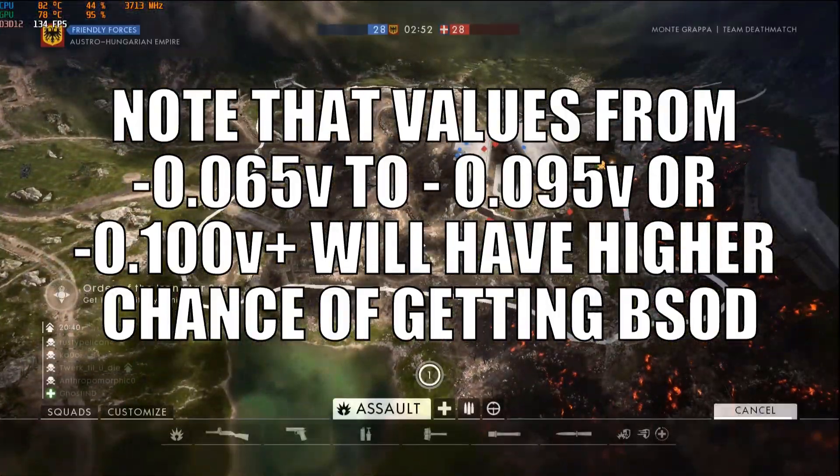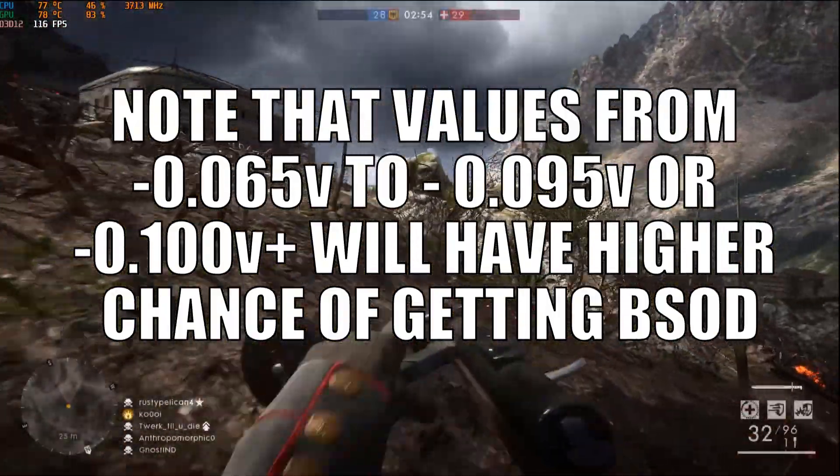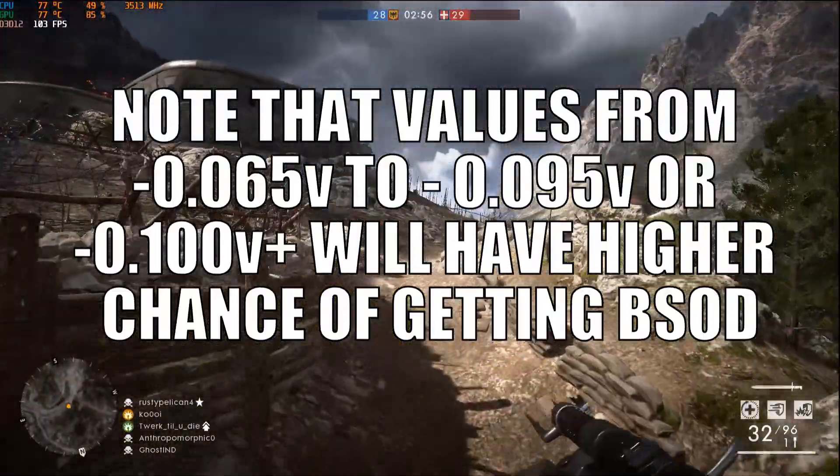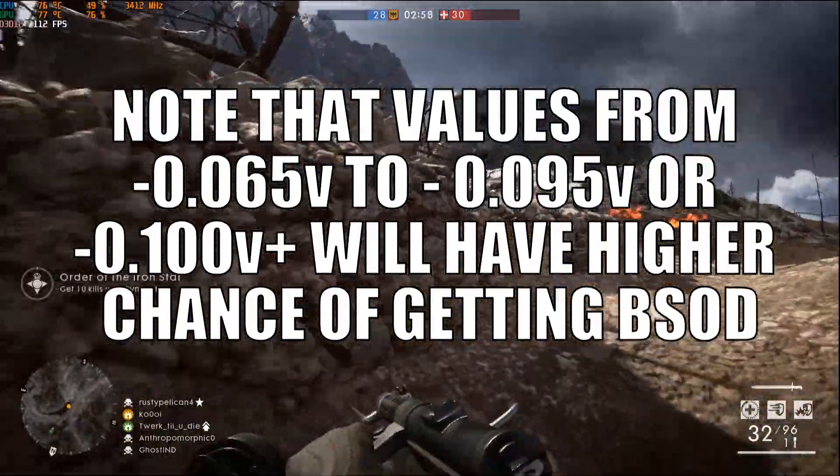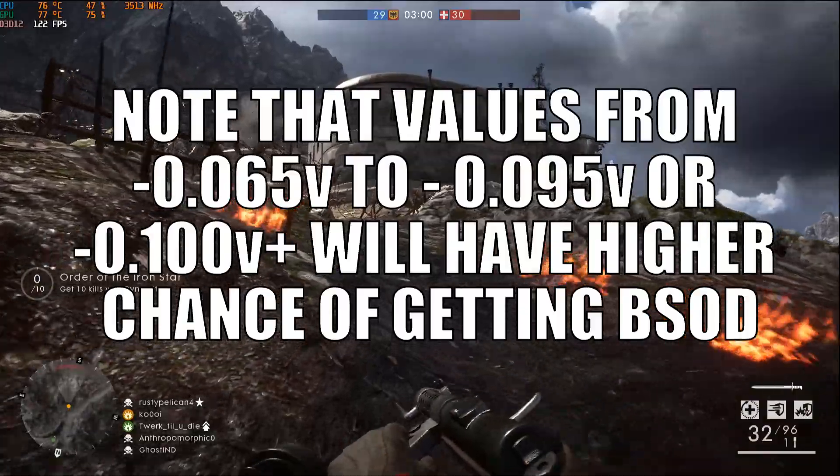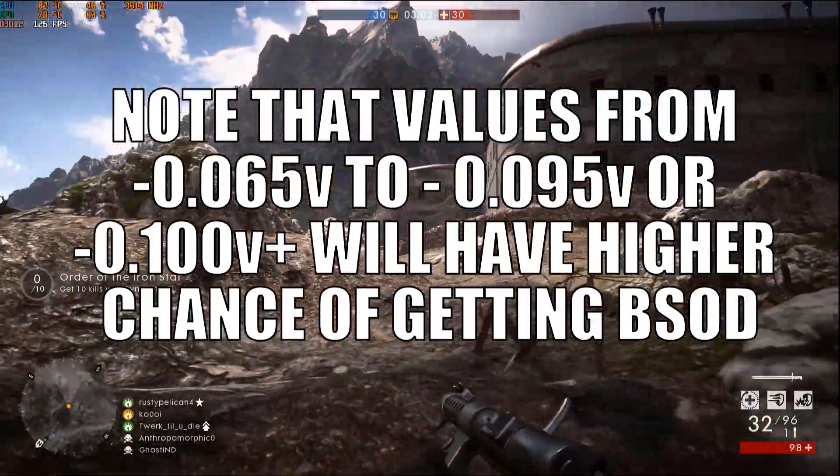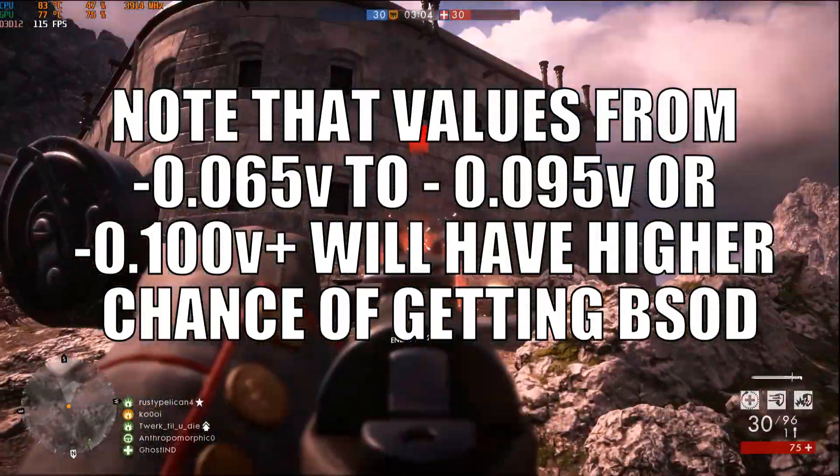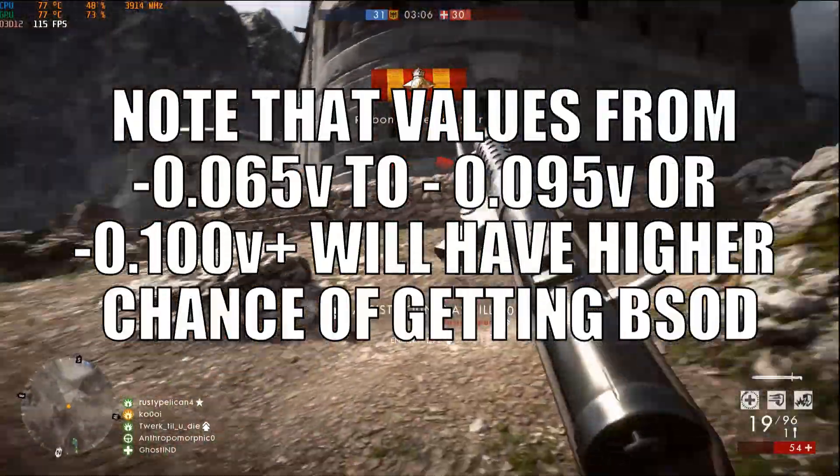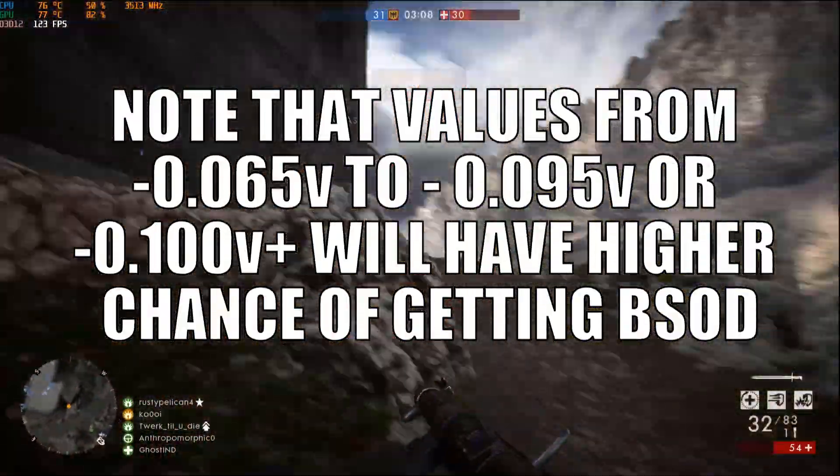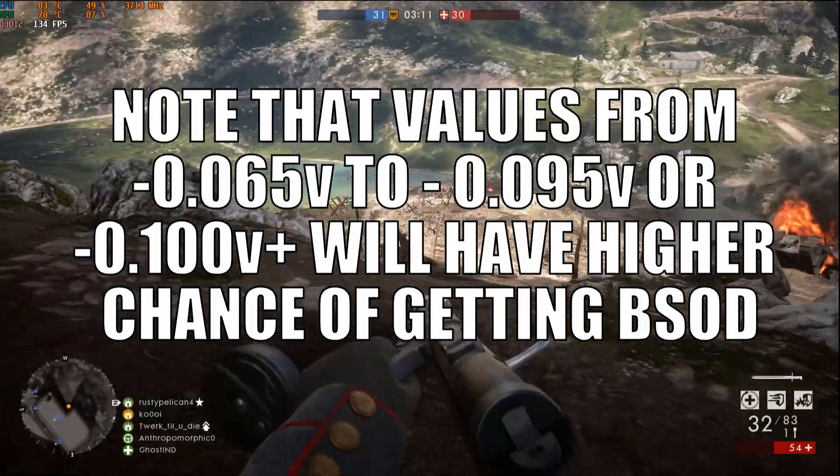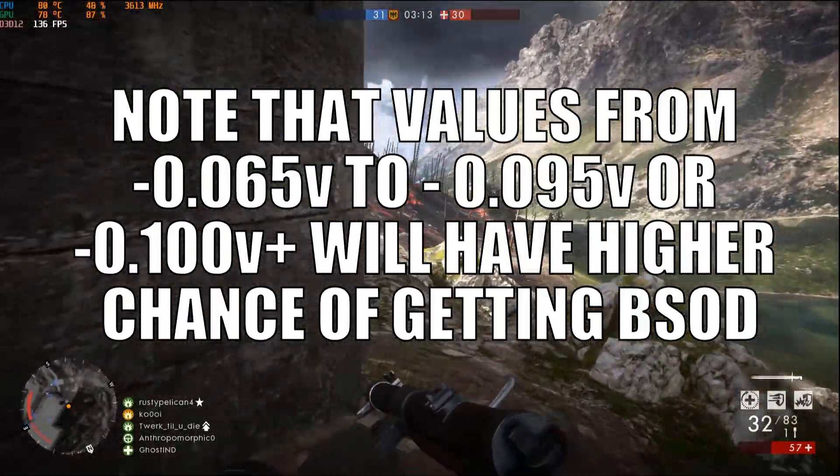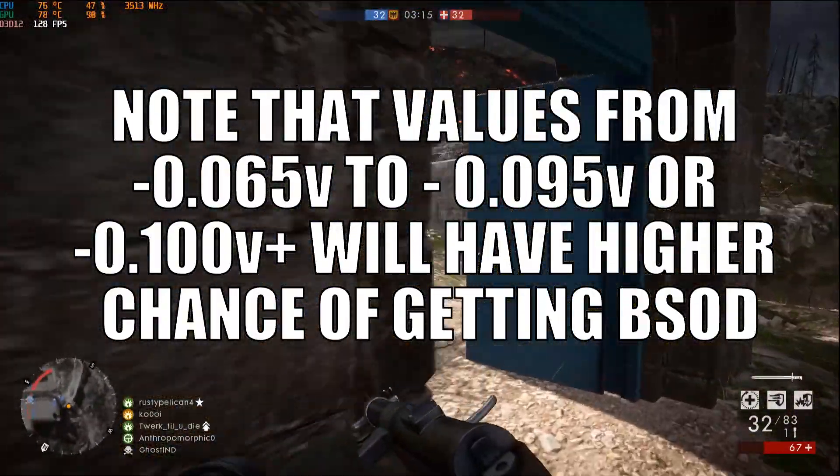My XTU settings were negative 85 millivolts, but eventually I got back to negative 65 millivolts as this setting was giving me much more stable clocks. This somewhat decreases my temps a little bit. Again, do not jump directly to like negative 100 millivolts, for it is safer to do it in small increments.